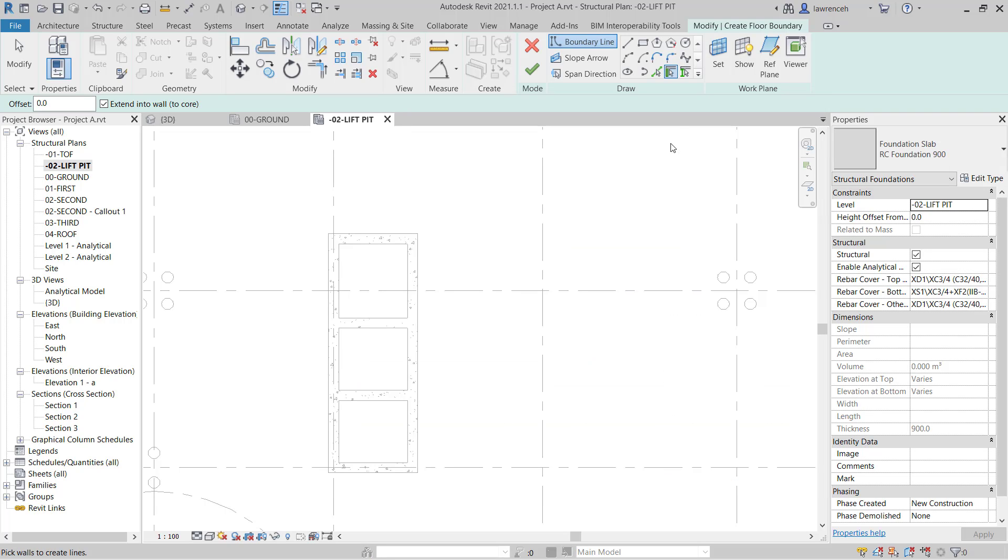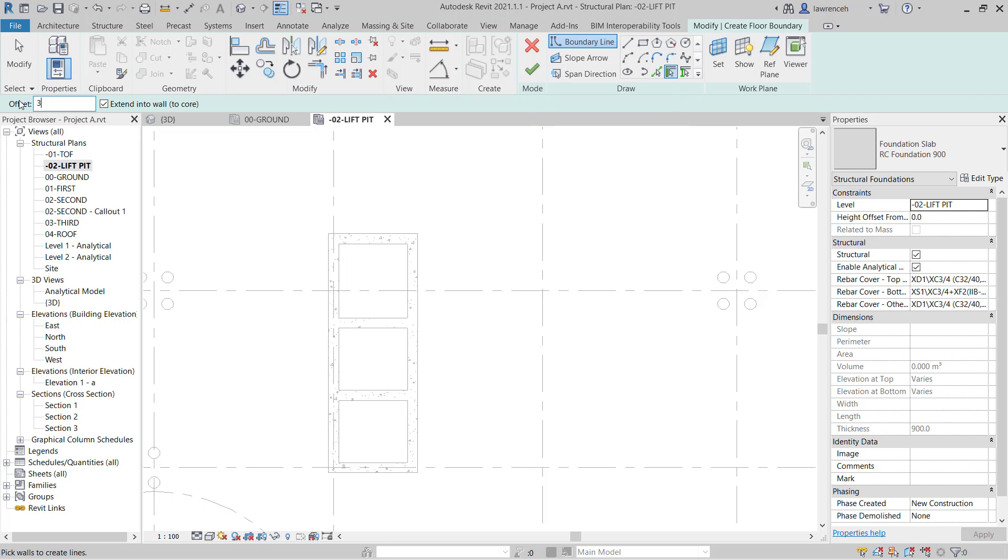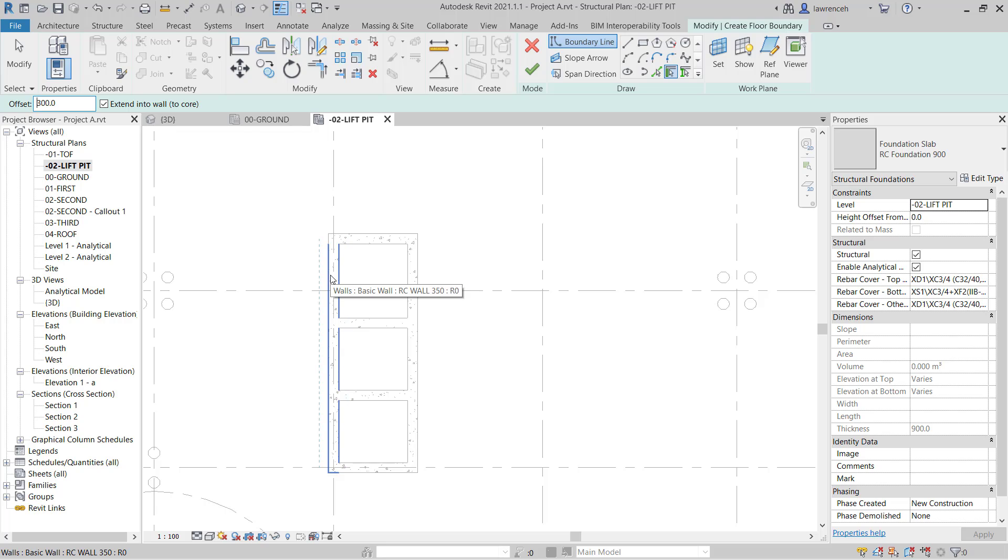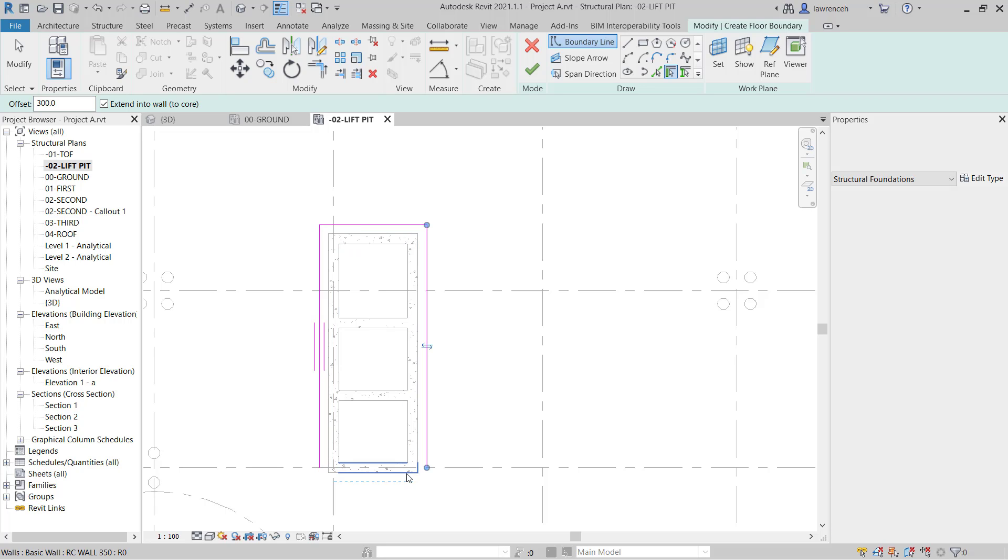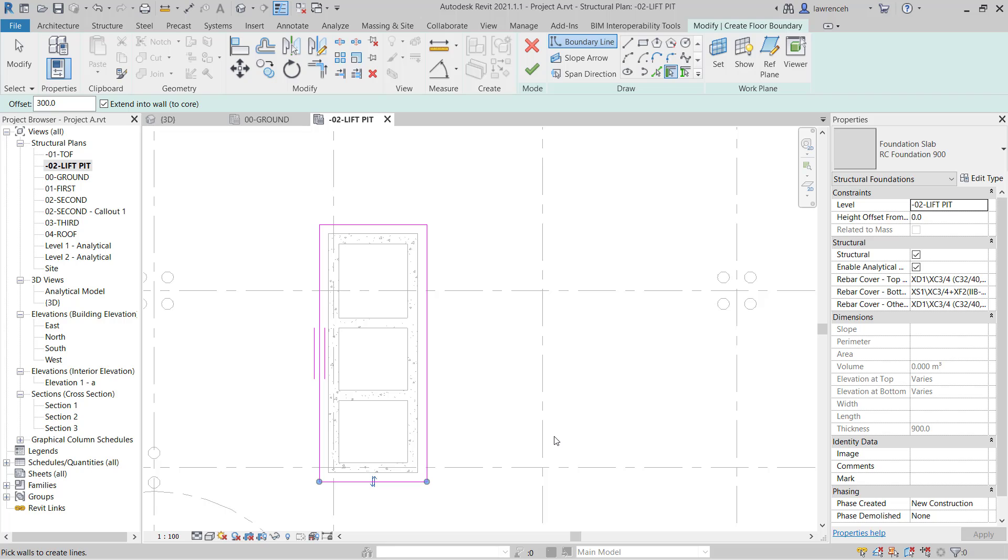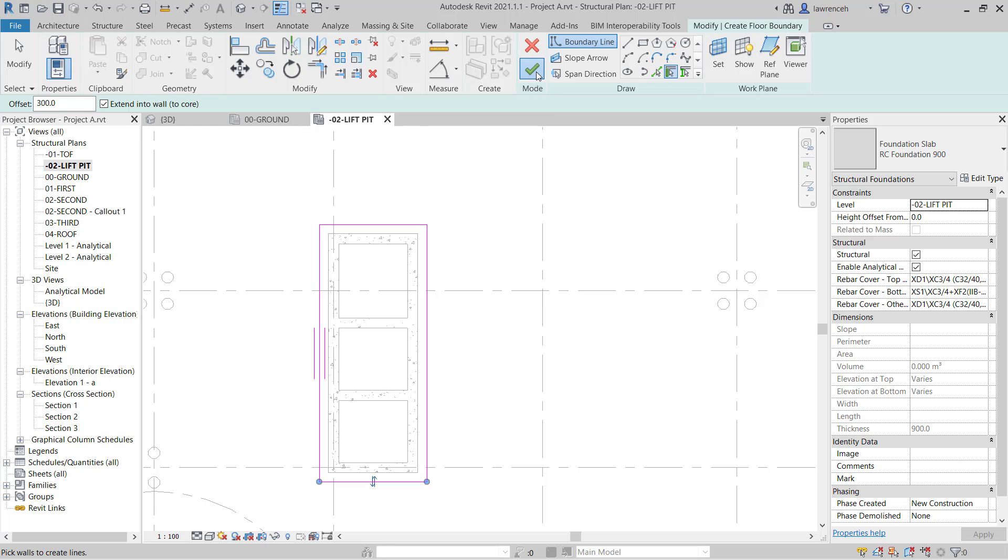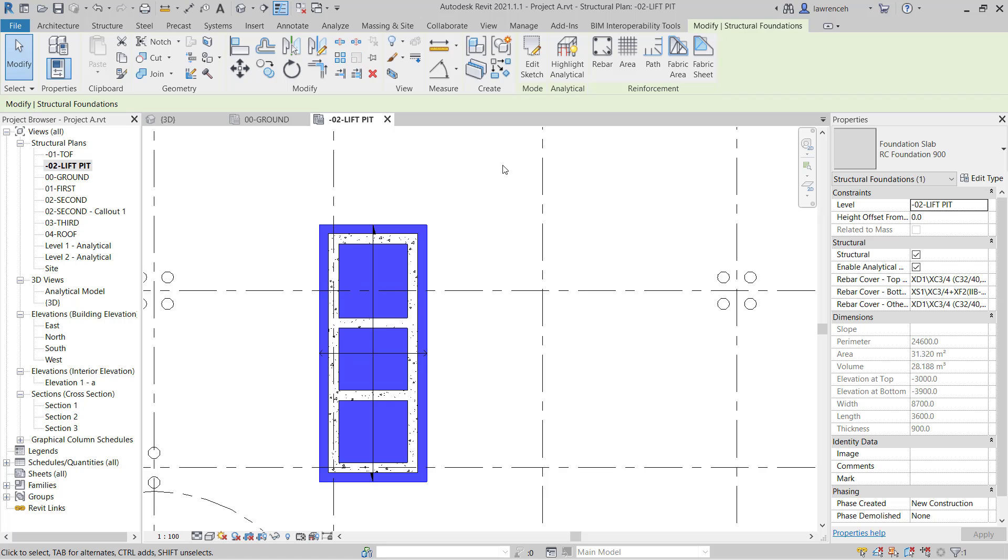You'll now notice here we have pick walls selected. On the options bar, I'm going to set an offset here. This will extend the foundation slab 300 millimeters beyond the wall. So now as I move over the wall, you can see that I can now select these walls. You have to make sure that the dotted line is on the right side. Now we can carefully pick around the walls to create our foundation slab. To finalize the slab, we can select finish edit mode, and the slab is now complete.